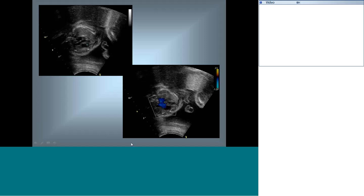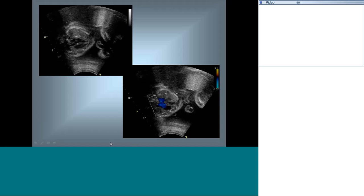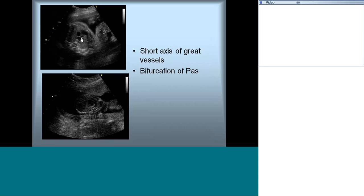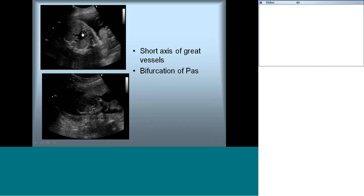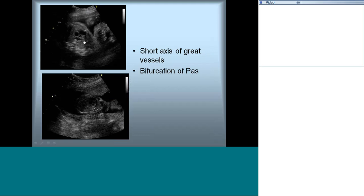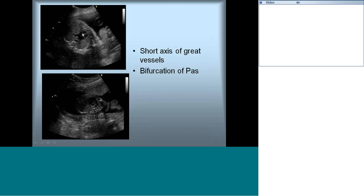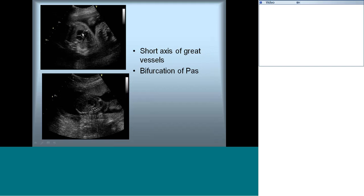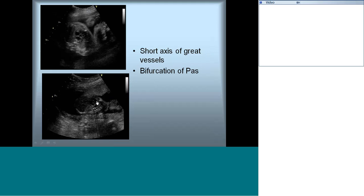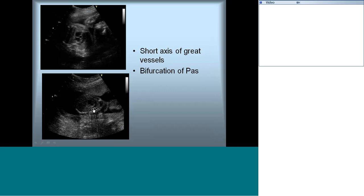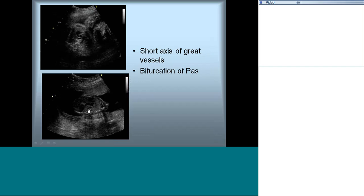This view is similar to the parasternal long axis. Rotating 90 degrees from here gives a parasternal short axis-type view. In this view you get the aorta in short axis and can see the branch PA bifurcation, the left atrium, right atrium, and RVOT. VSD can be well defined in this view. A slight tilt from here will open up the ductal arch continuing as the descending aorta, visible as the right ventricle outflow to the branch PA and descending aorta.